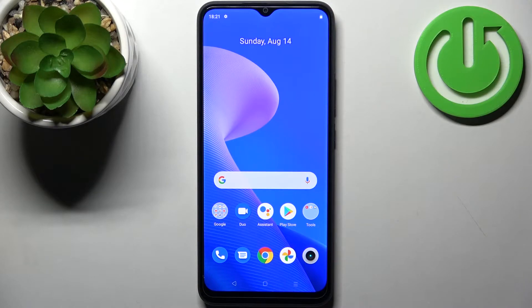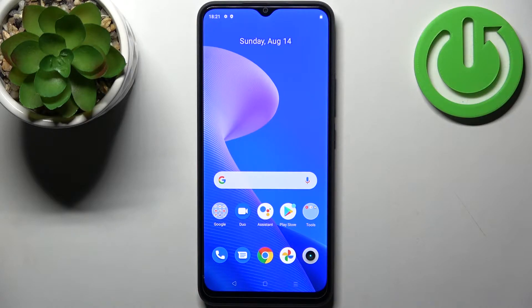Here I have the Realme C30, and today I'm going to show you how to perform a factory reset operation on this device.